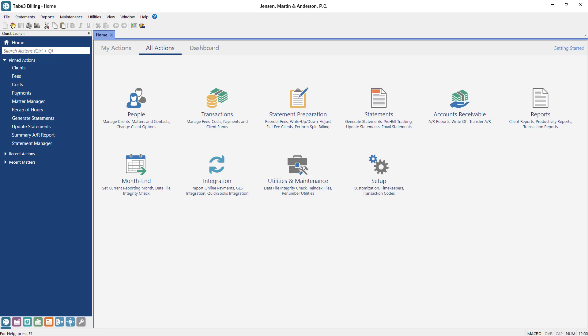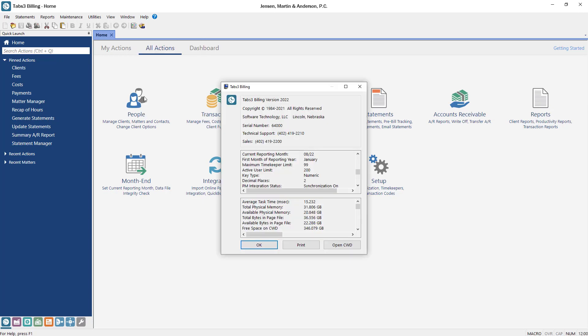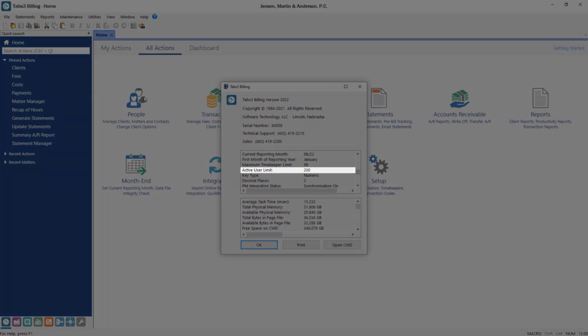Although an unlimited number of users can be defined in system configuration, your license includes an active user limit for each application, meaning that only a certain number of users can be logged in at the same time.